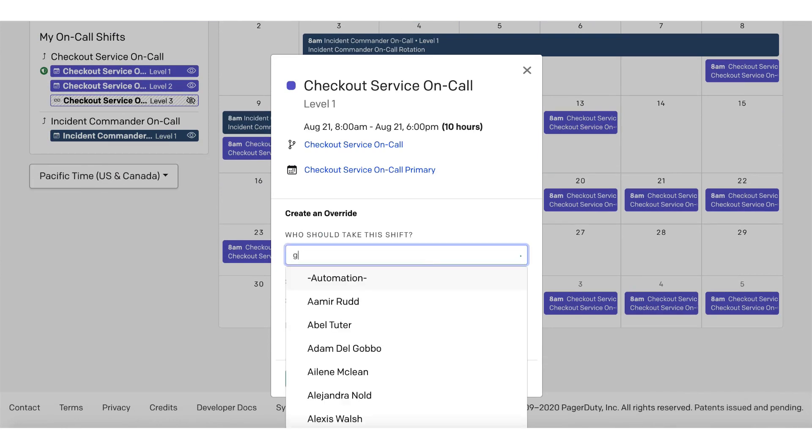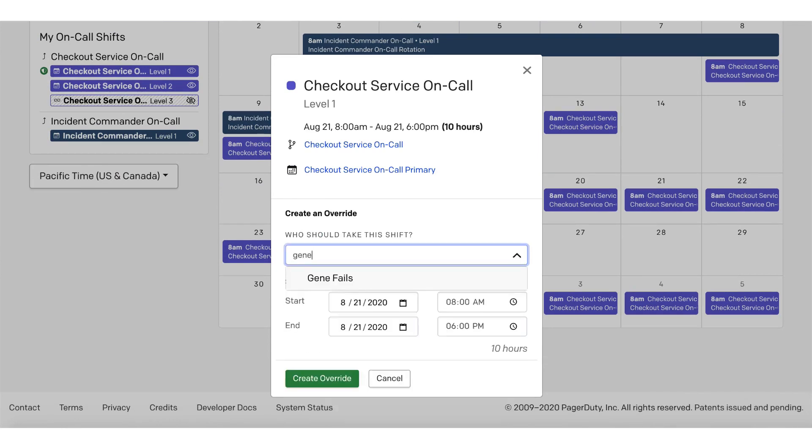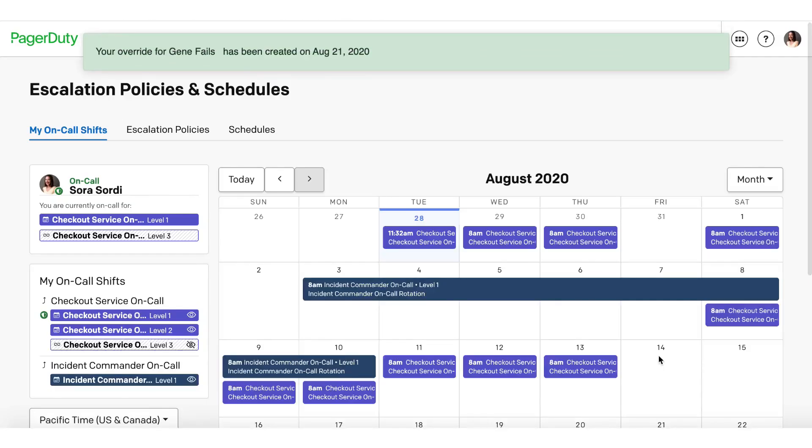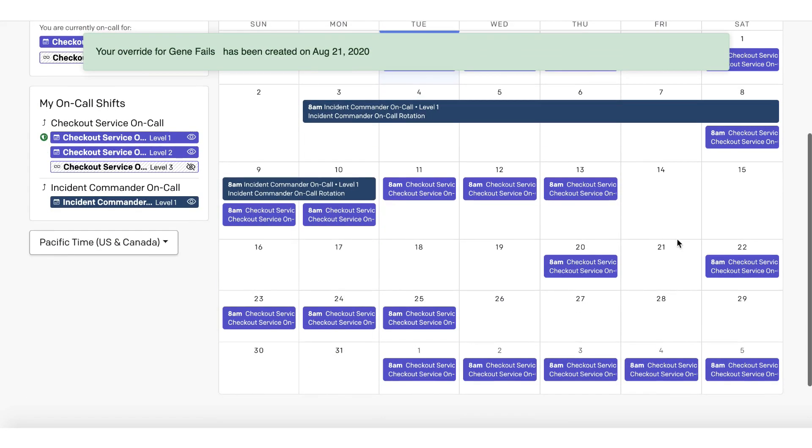In this case, Jean, her colleague, offered to take the shift over from her. Thanks, Jean! Sora creates the override, and the shift is gone. Just like that.